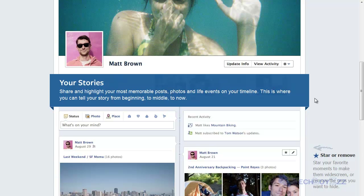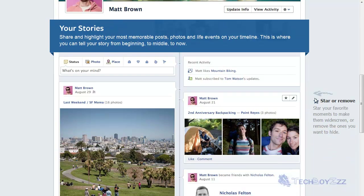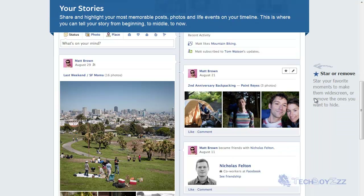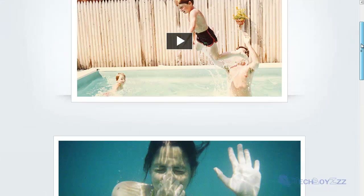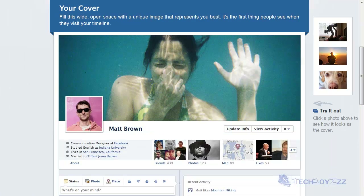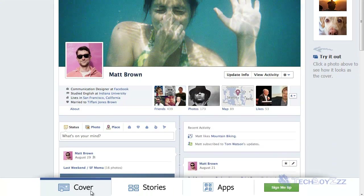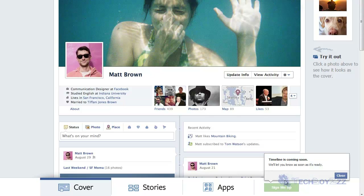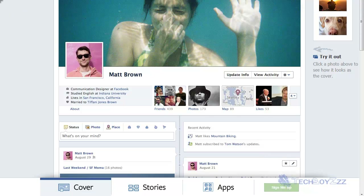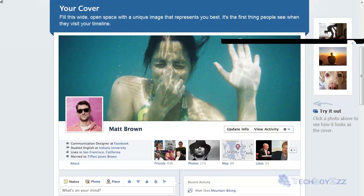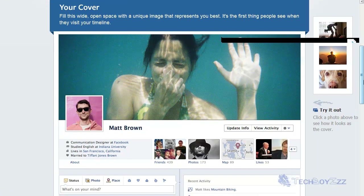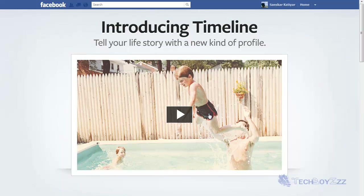It will be a couple of months or weeks before this feature is officially introduced. If you want to sign up officially, you can go to facebook.com/about/timeline and down below you should see something like 'sign me up' — just click it and fill out the form. It will show a notification letting you know as soon as it is ready, and this works only when you're signed in with your Facebook account.